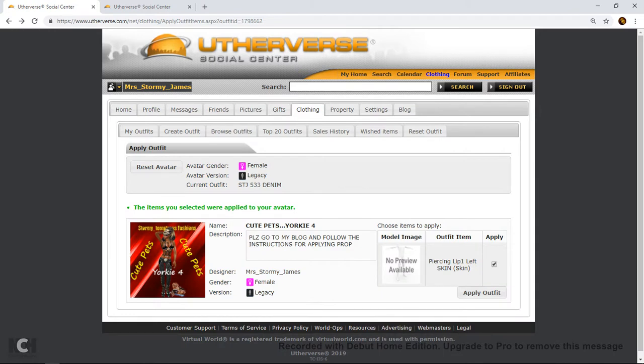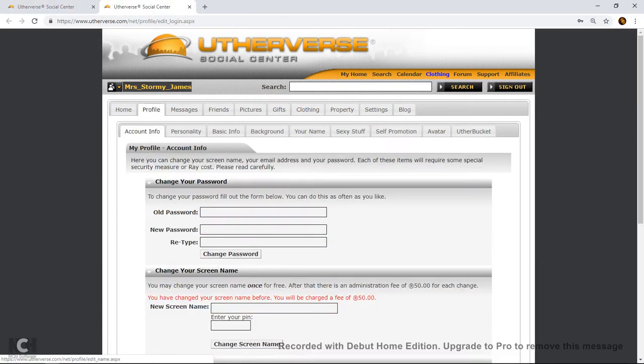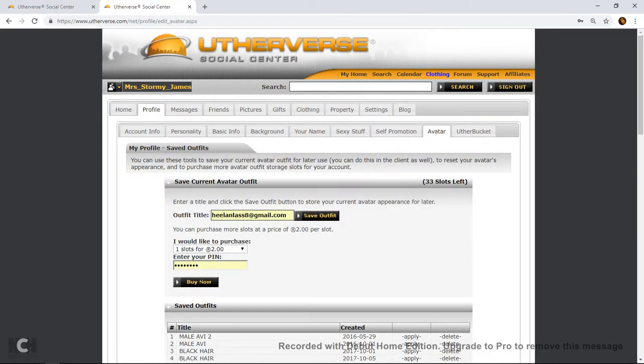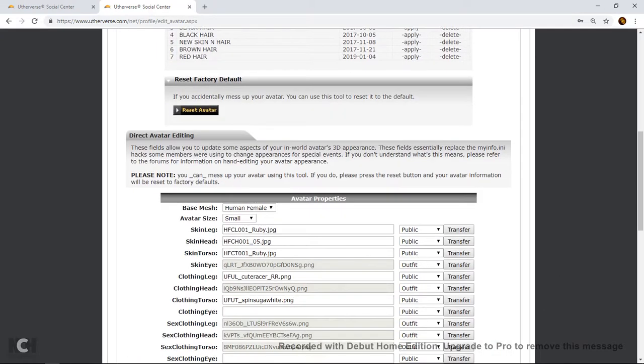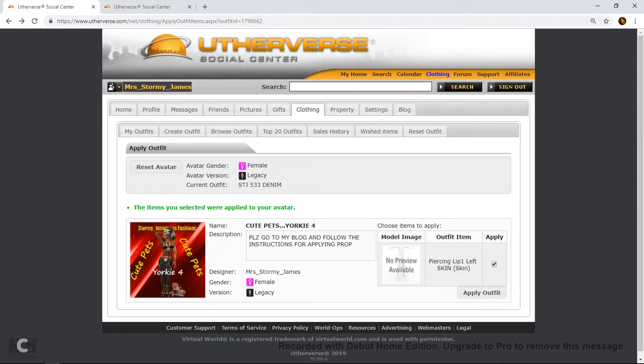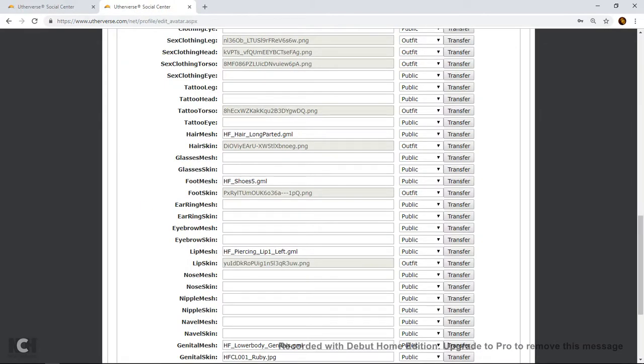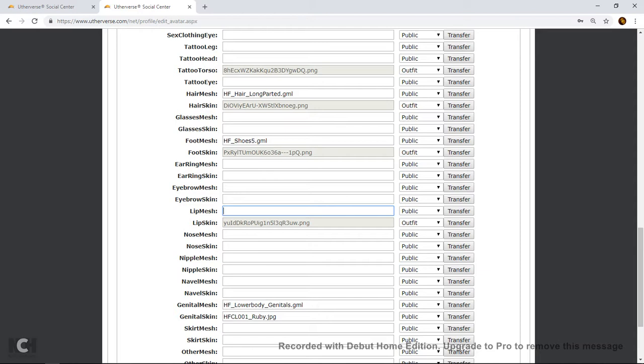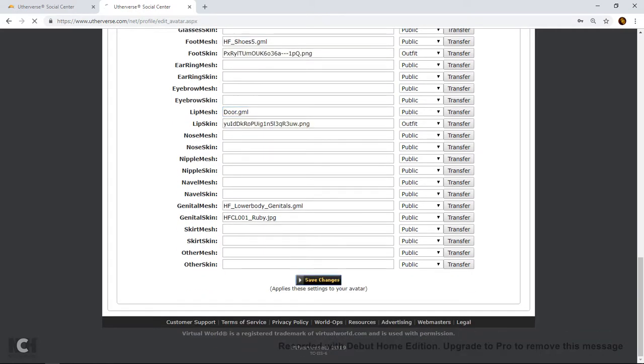But what you want to do is over here. You see where it says piercing, lip wand, left skin. What you do is you go over here. And here you will see where it says avatar. You scroll down. And down here as I said you can see that's down on the piercing lip one. You look for the lip mesh. And in there you will see this line of code dot png. It's the hf piercing lip one. That's the one that you remove because it's the gml file. So you delete that. And in its place you type in door dot gml. And then you go down. You click save change.